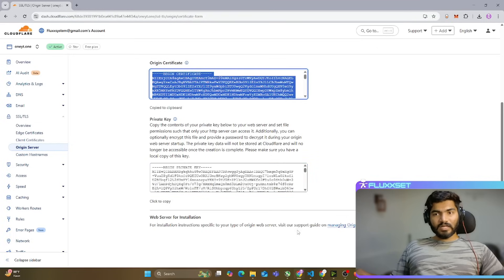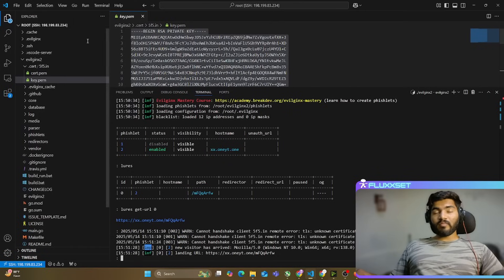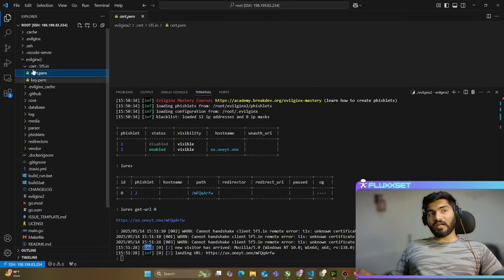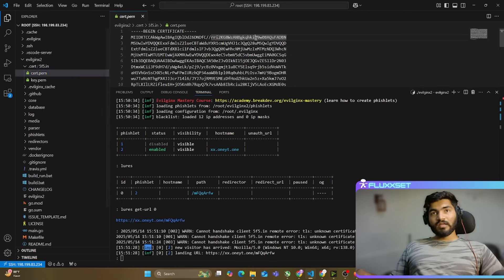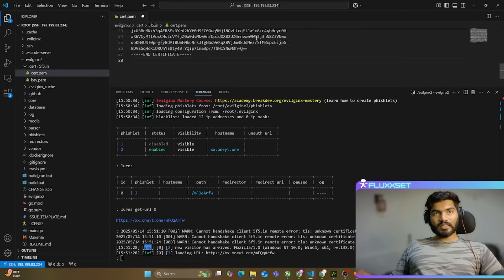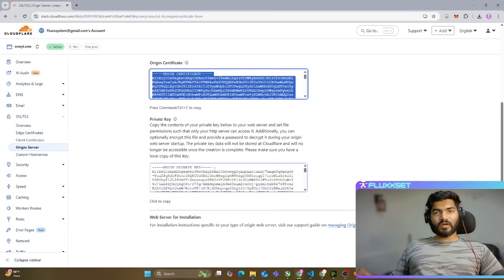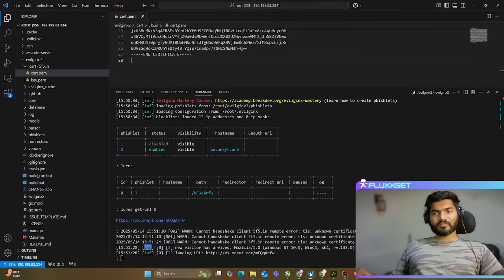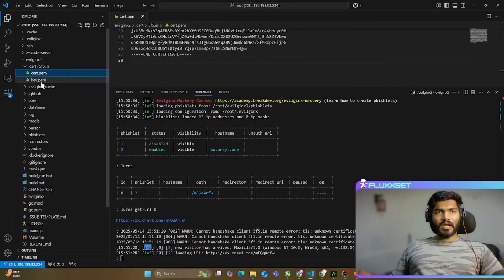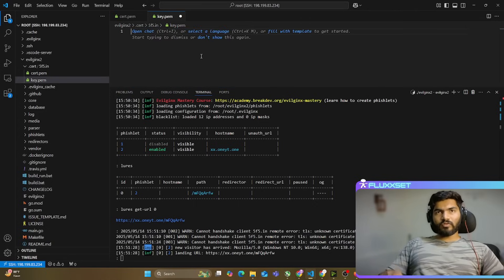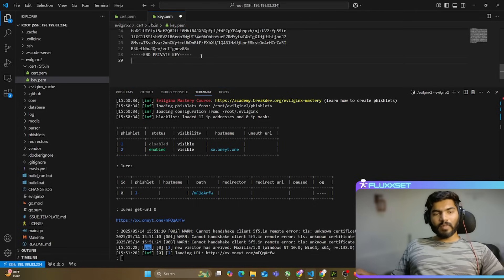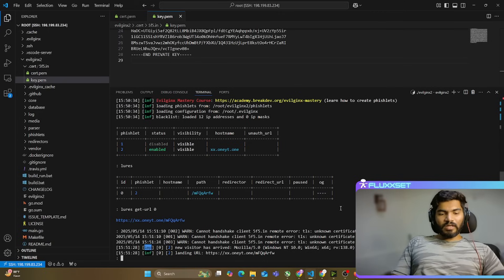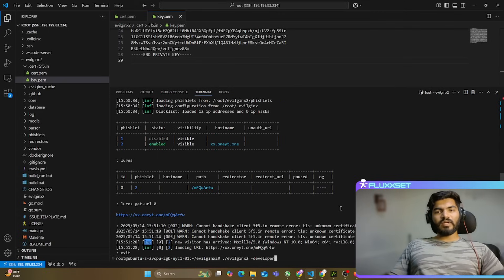Cloudflare gives us the certificate and the private key. Copy the certificate, go back to the .cert folder where the certificate is stored, and replace the existing cert.pem with this new one. Save the file. Then do the same for the private key — delete the existing key.pem, paste the new one, and save. Now we're ready to go. Let me exit Evilginx and restart it.